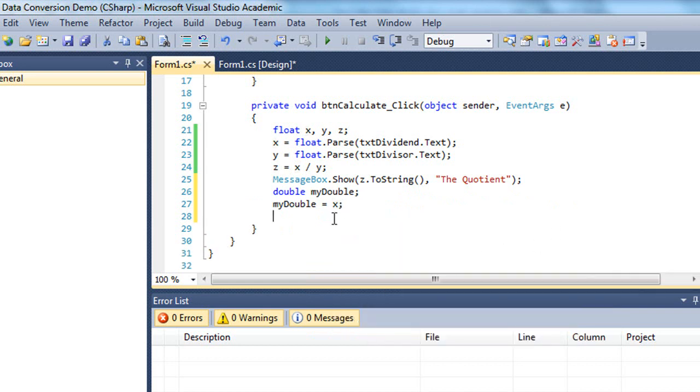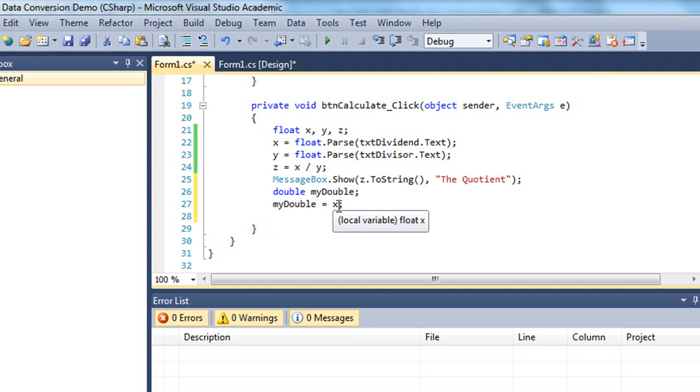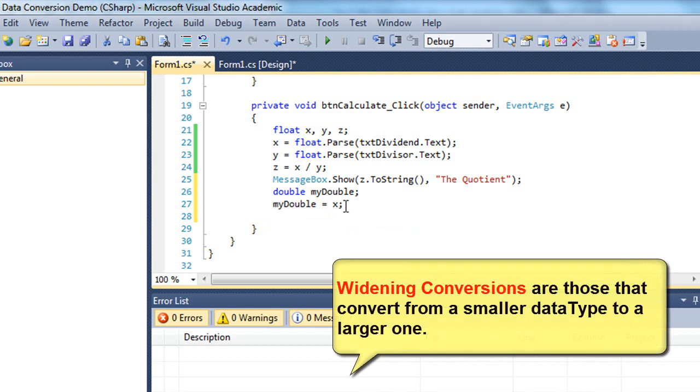And I can say my double equals x. Now I don't get an error on this statement even though I have a double data type over here on the left and a float data type over here on the right. And the reason being is this is known as a widening conversion.